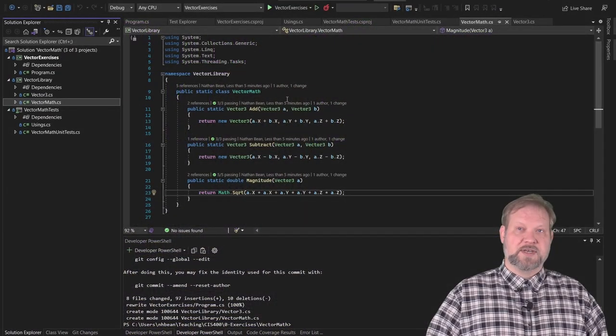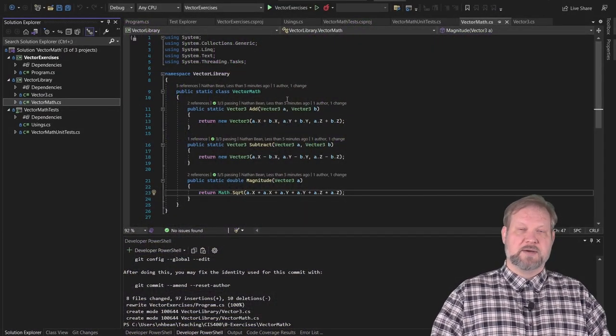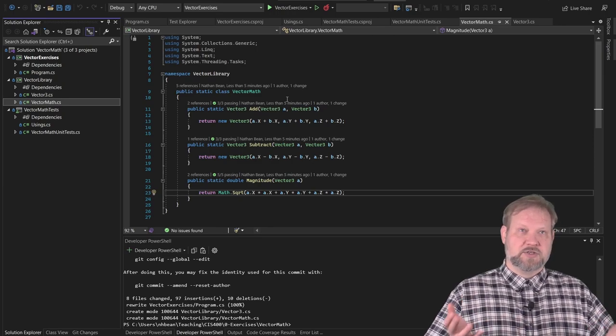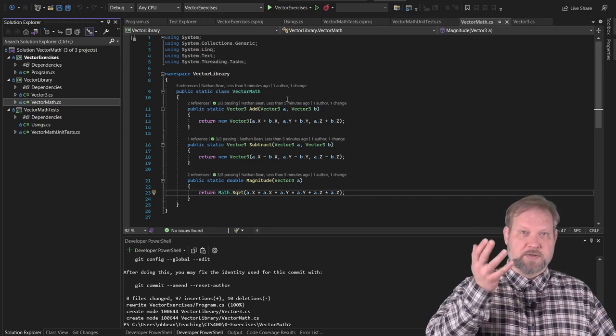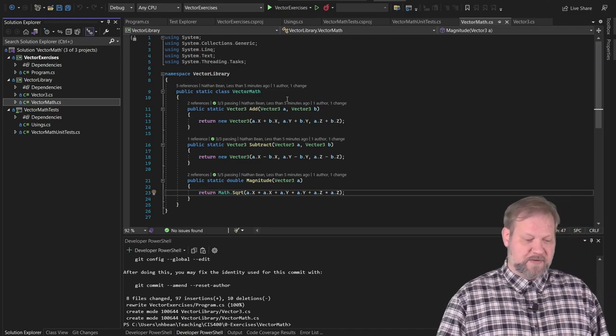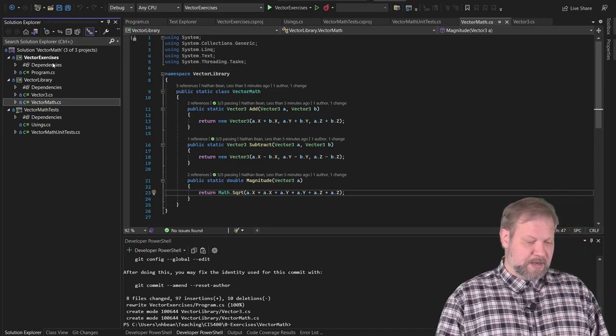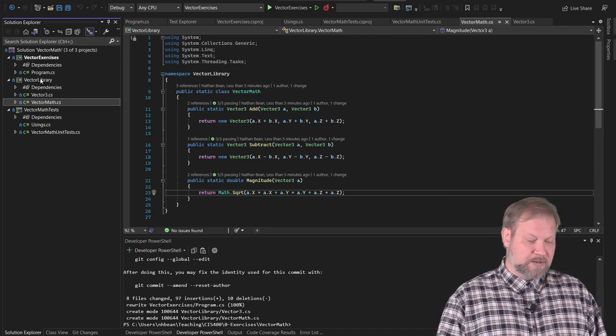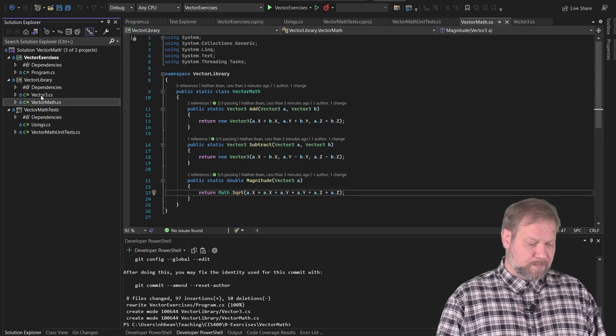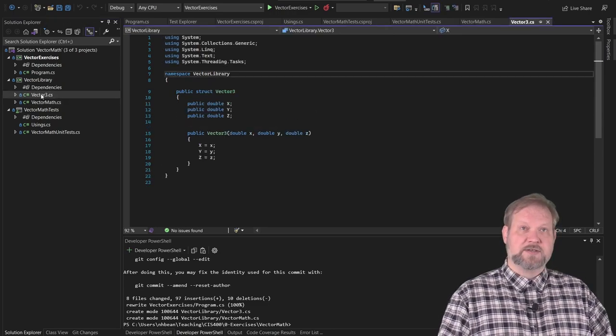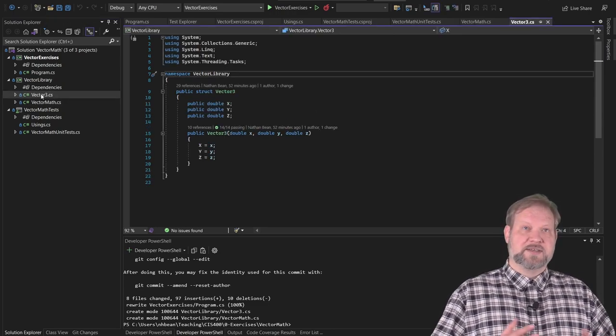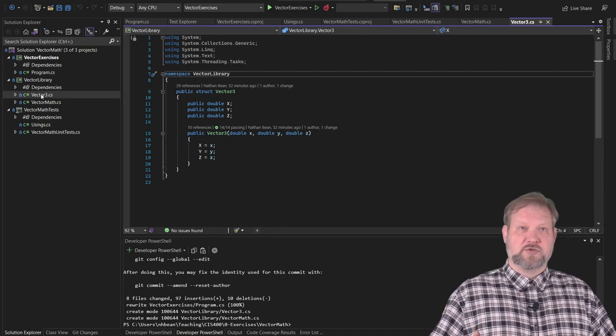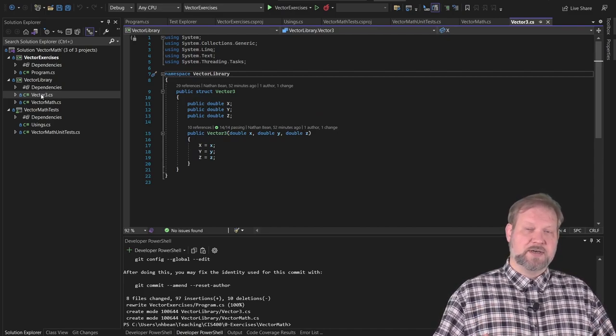At this point, go ahead and reopen your project from the encapsulation exercises. So you should be picking up from where we left off. It should look pretty much like this, although you'll have the rest of your methods defined. And if we jump into the vector struct, remember last time I told you we'd use a struct because that was really how we're using it here.